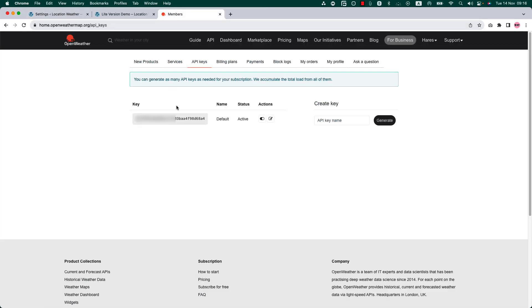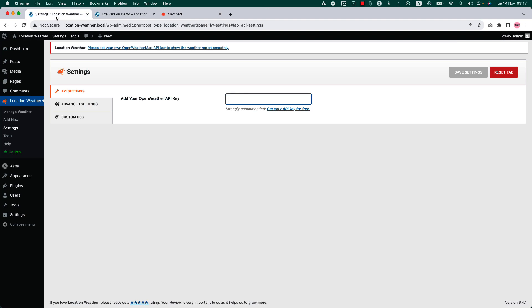I am already logged in. Once you're logged in, you will be redirected to the API keys page. Copy your default API key and go back to the plugin settings and insert the API key here and save the changes. Remember, sometimes the API key may take up to two hours to activate after a successful registration.